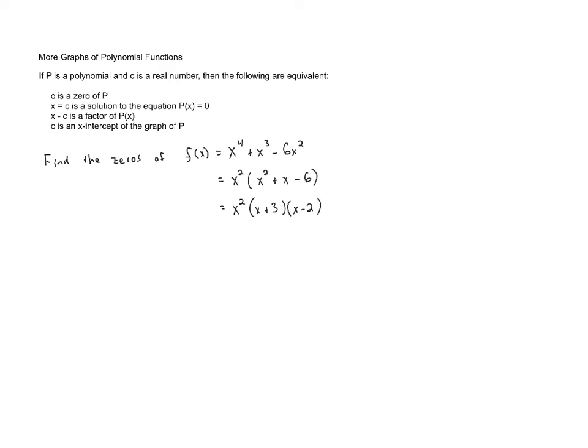Now we can set each of these factors equal to 0 to solve. So x squared equals 0, x plus 3 equals 0, or x minus 2 equals 0.